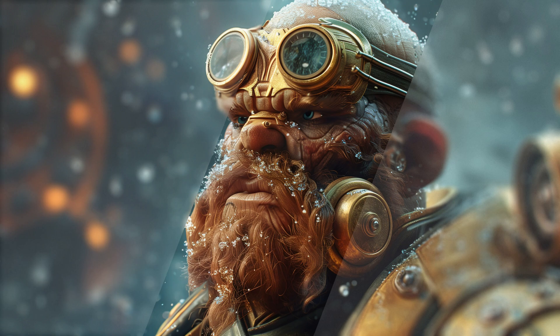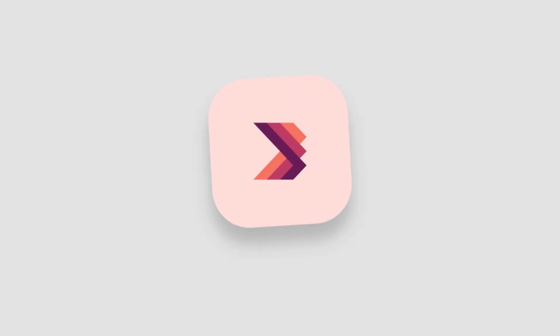Hey everyone, want to learn a cool design trick? Today, we're making the trendy glassmorphism effect in Affinity Photo. Let's get started.